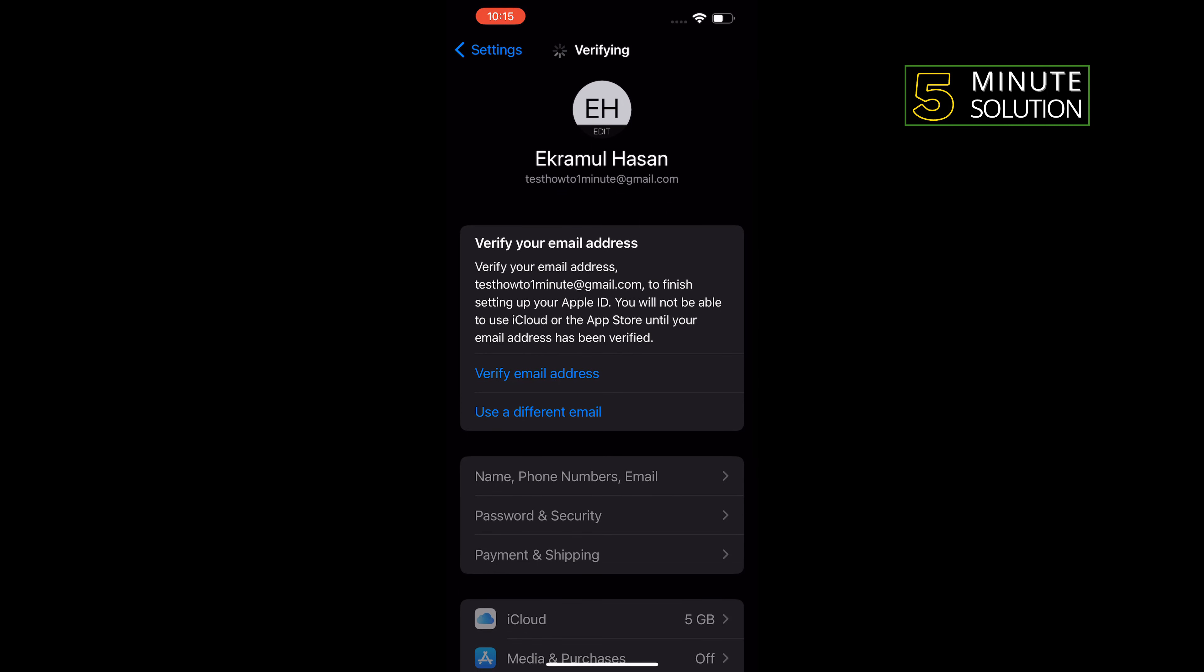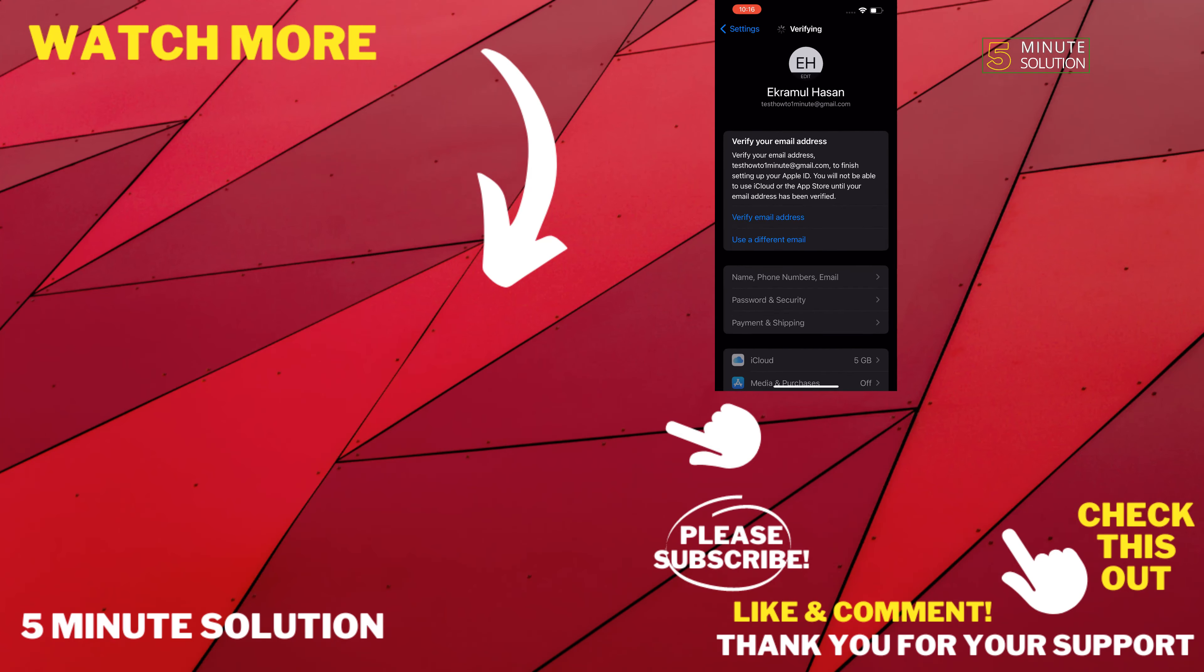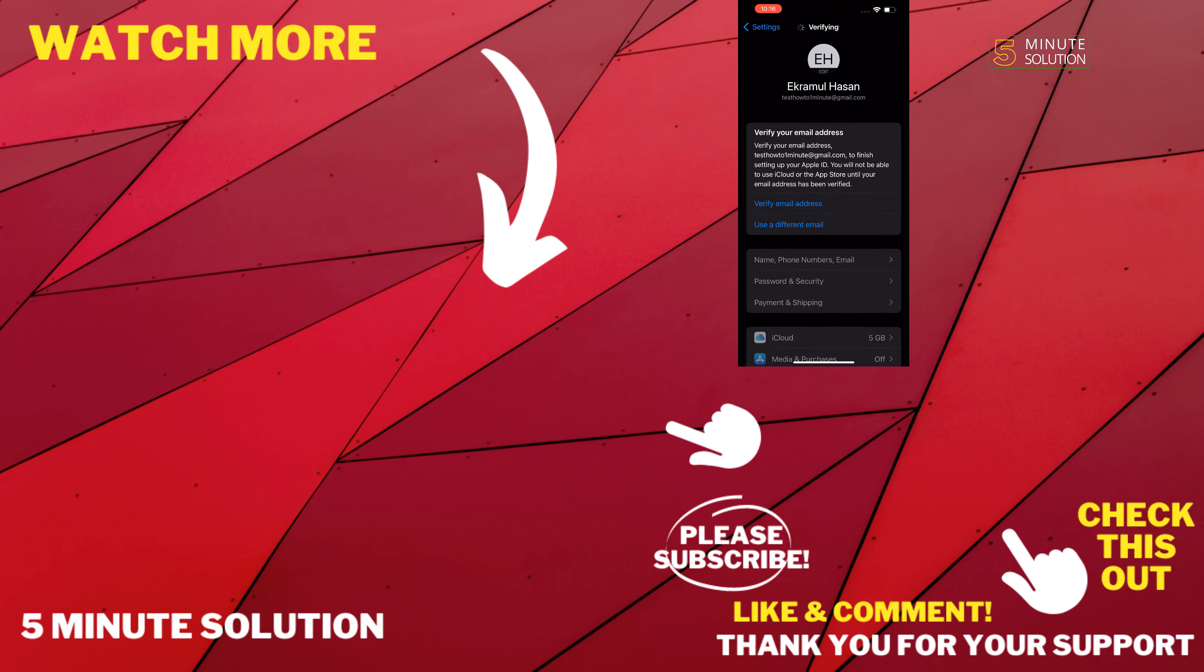If this video helped you, give a thumbs up and please consider subscribing to Five Minute Solution. Thank you for watching.